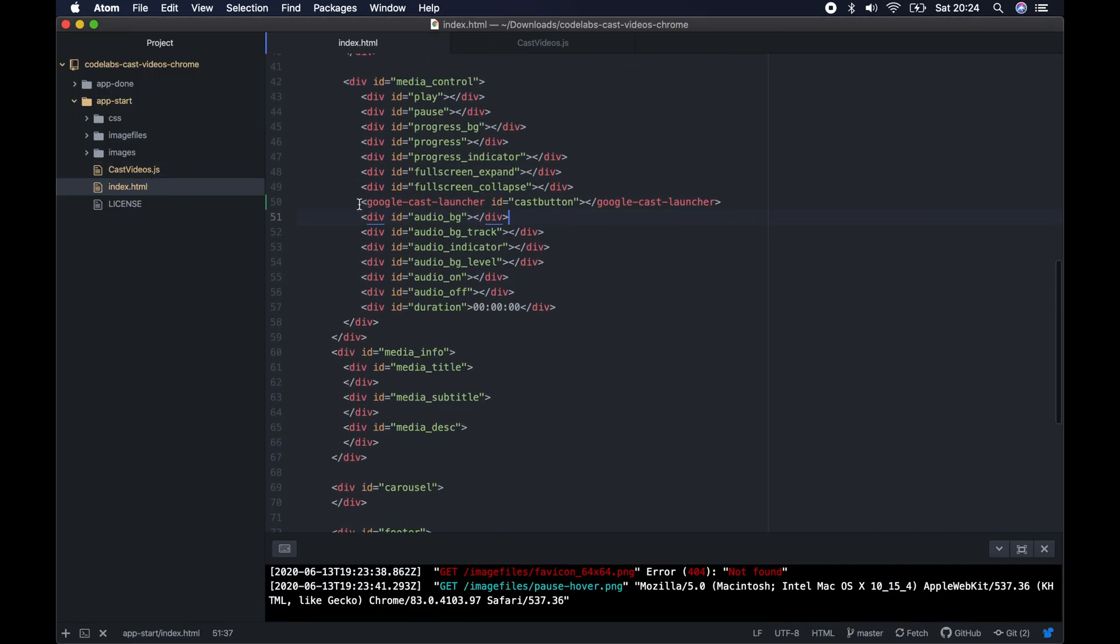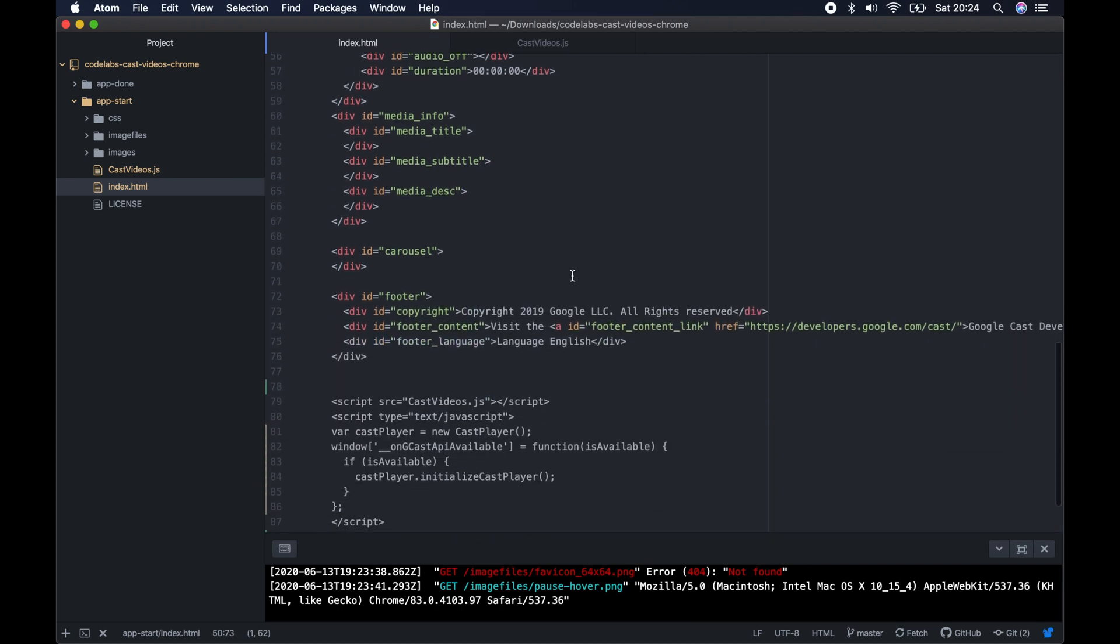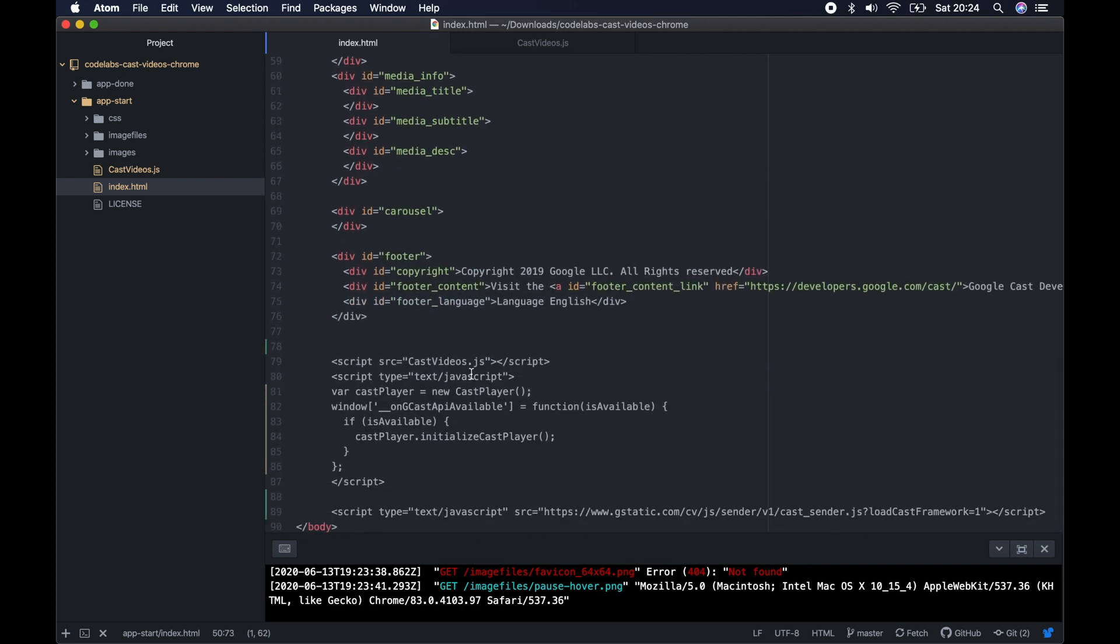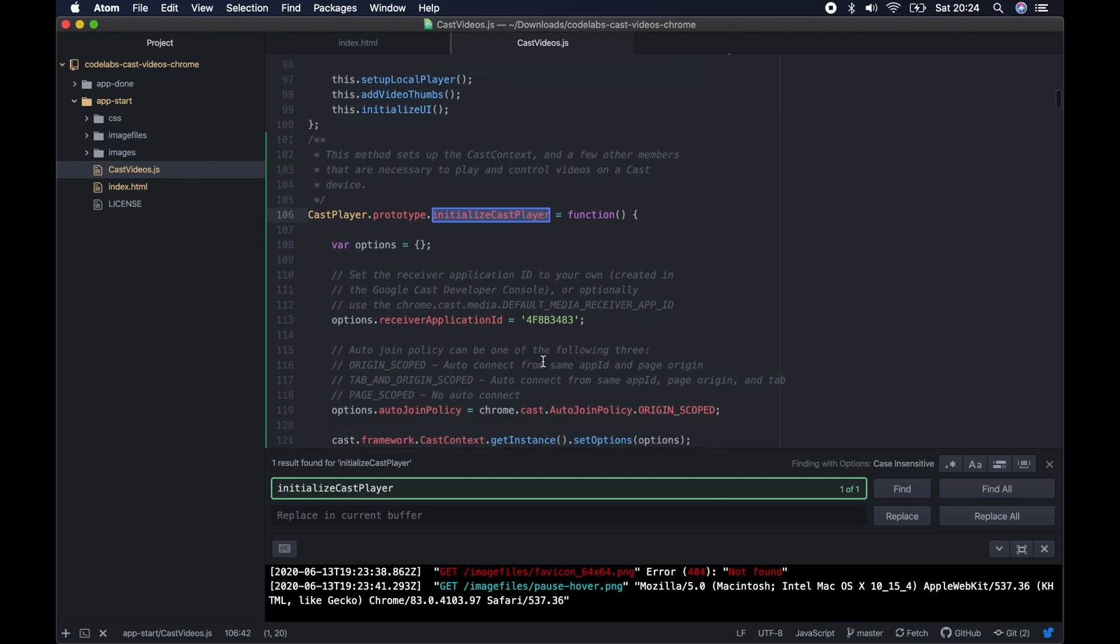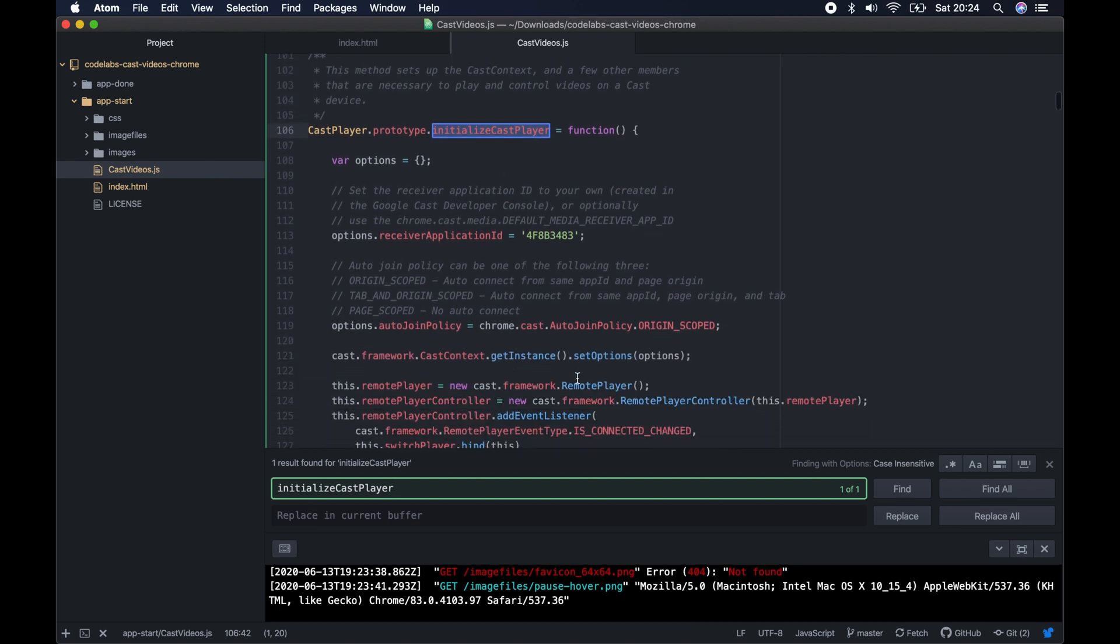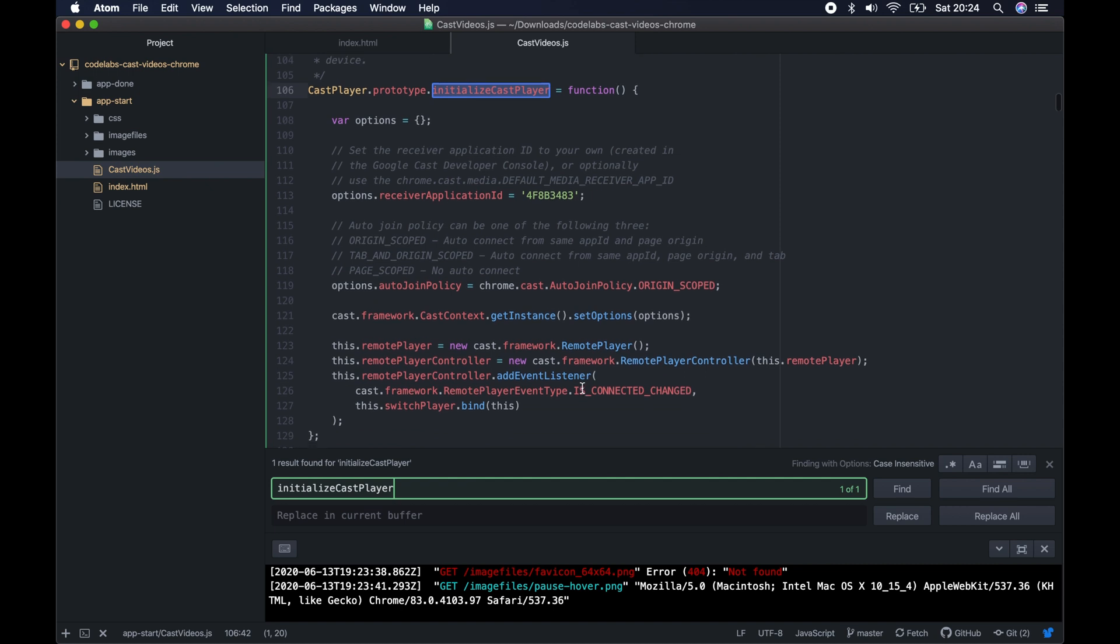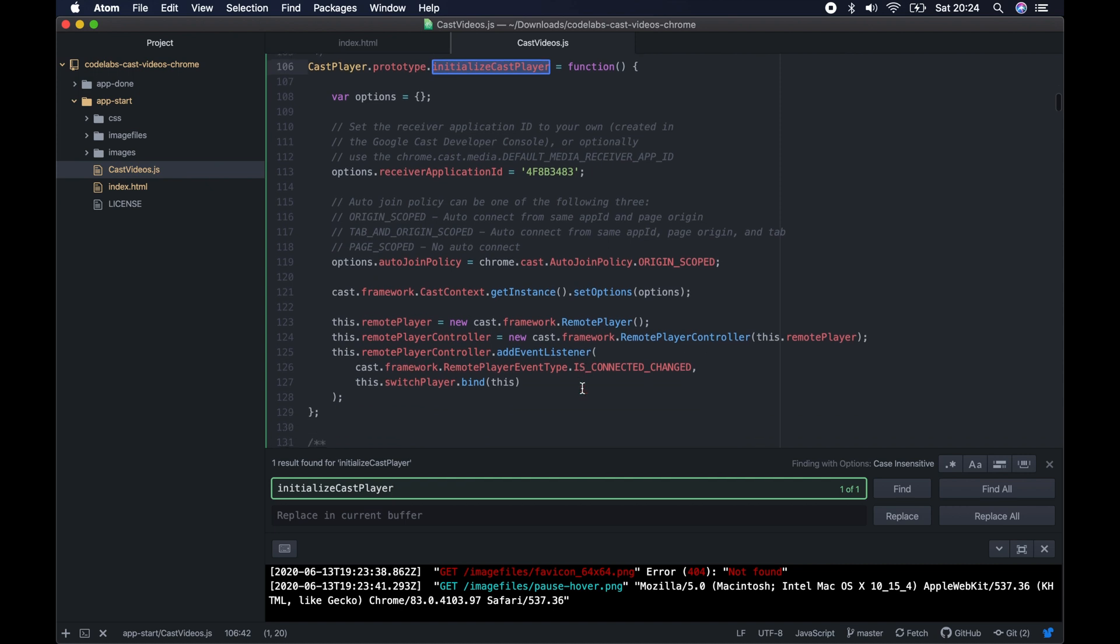It uses this Googlecast launcher, which is the actual button. Down here, because we wait for this is function available, it then connects everything together. We call this function just here, so once it's available we check if the function is true, and then we run this function just here to initialize the cast player. That then links up to this part just here, which again is that receiver application ID. This is probably the most important part here. If you need to change this for your app, you'll need a new one of these which you have to apply for.